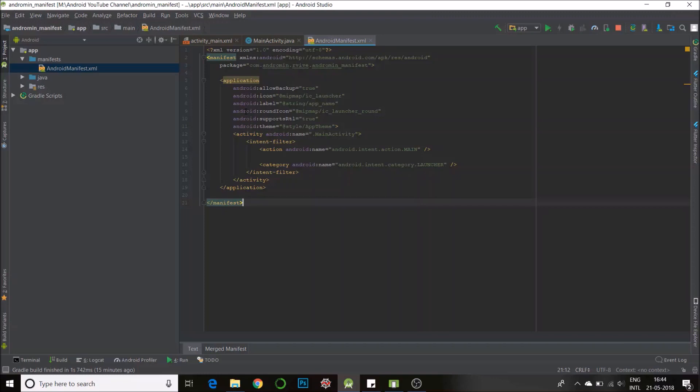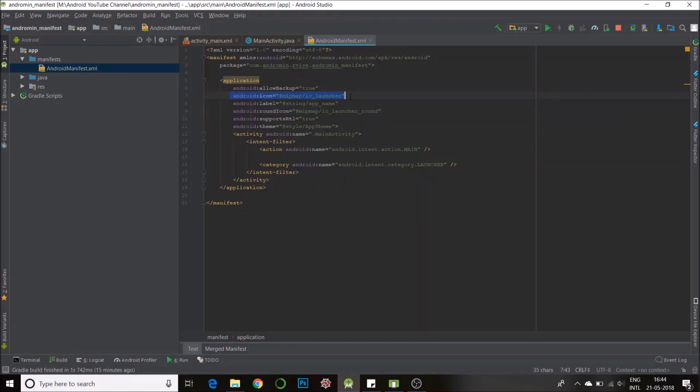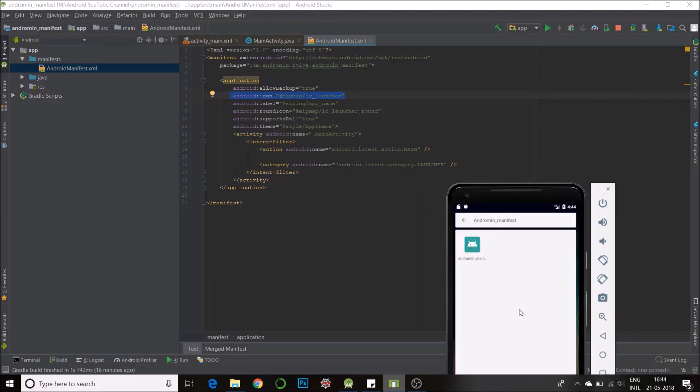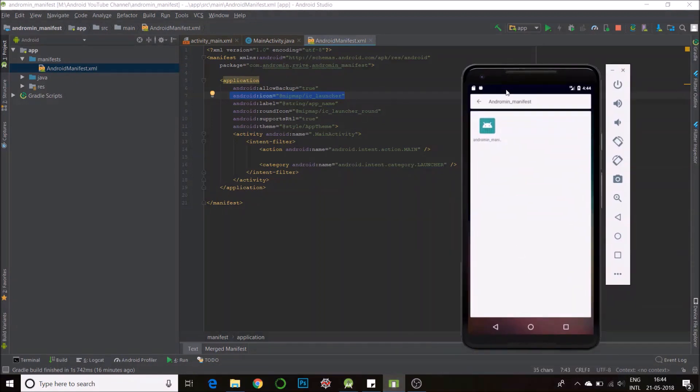So first we'll learn how to change the icon. You can see round icon and another one which is called android icon. So these two define your icons. Many display screens have a square icon and few of them have round icons. So you need to define both. If you see here on my emulator I have a square icon but I'll change both of them nevertheless.